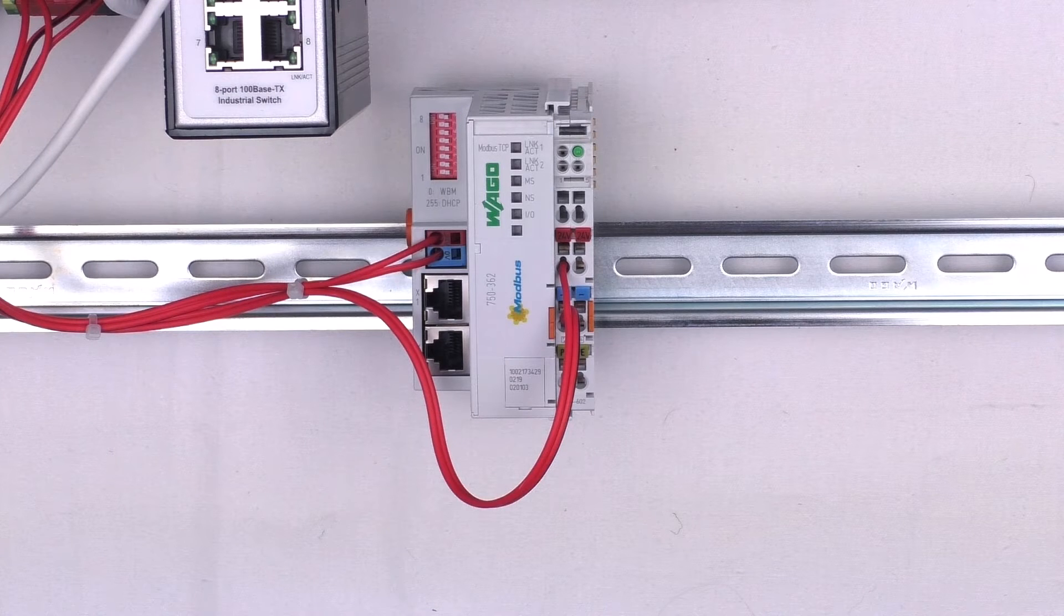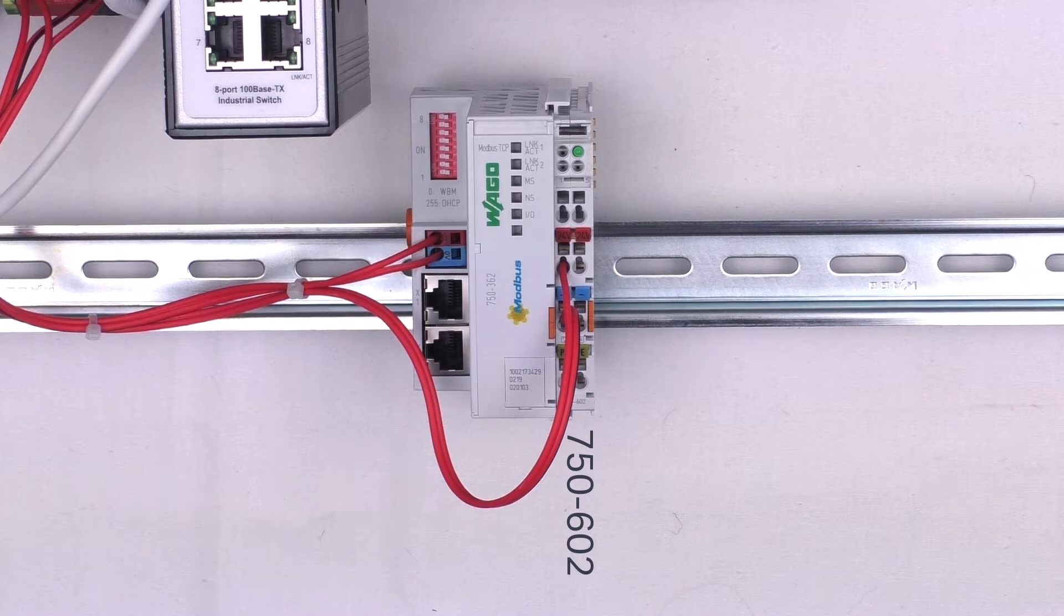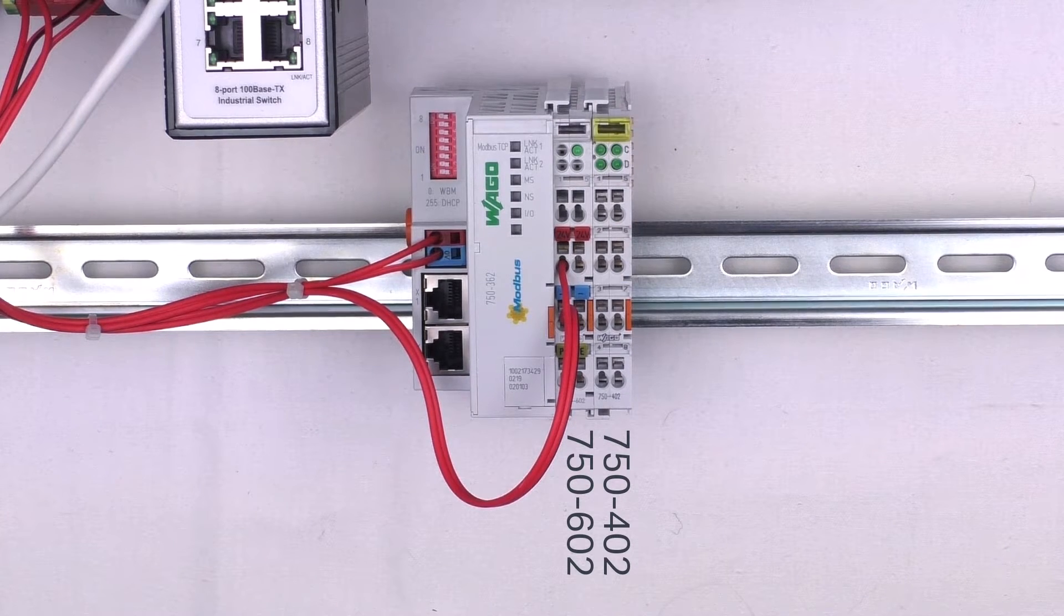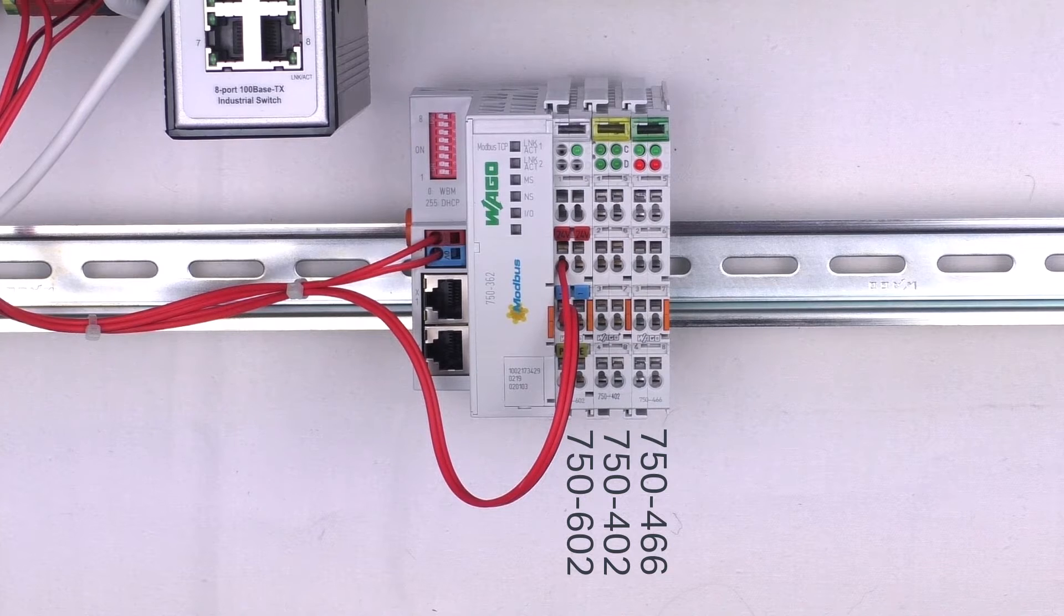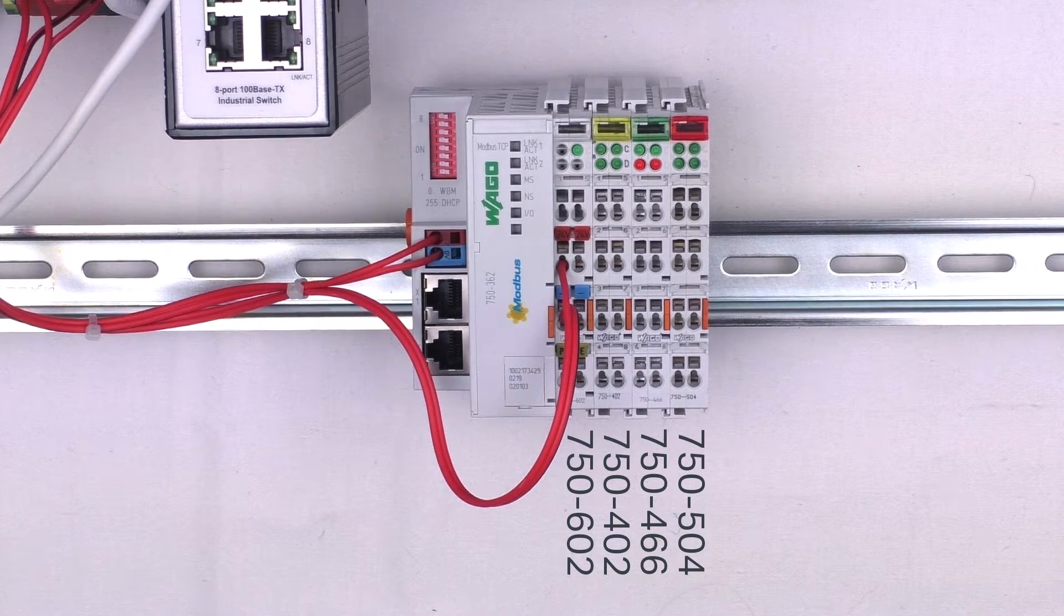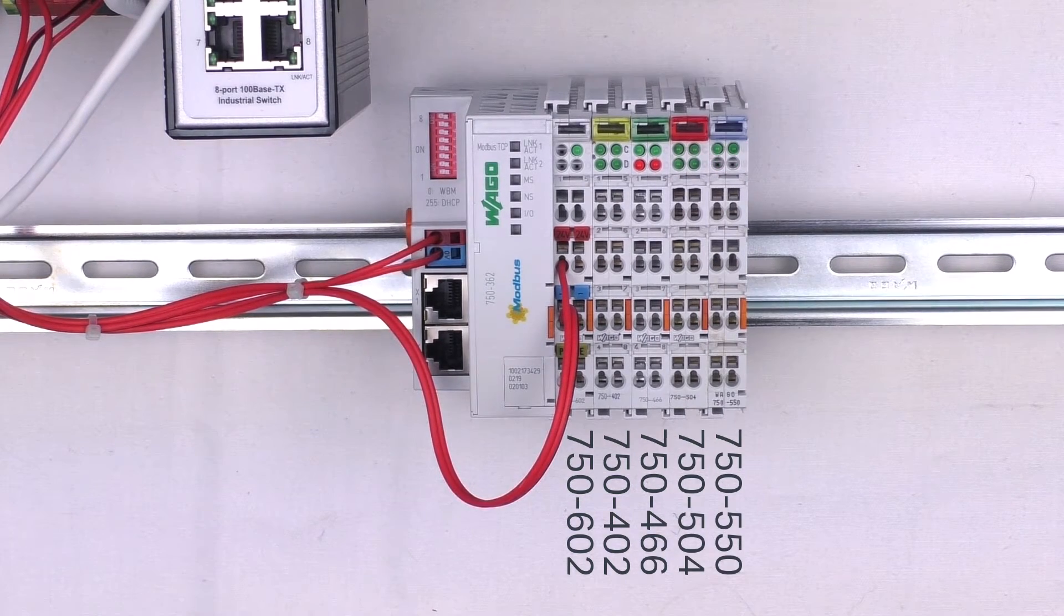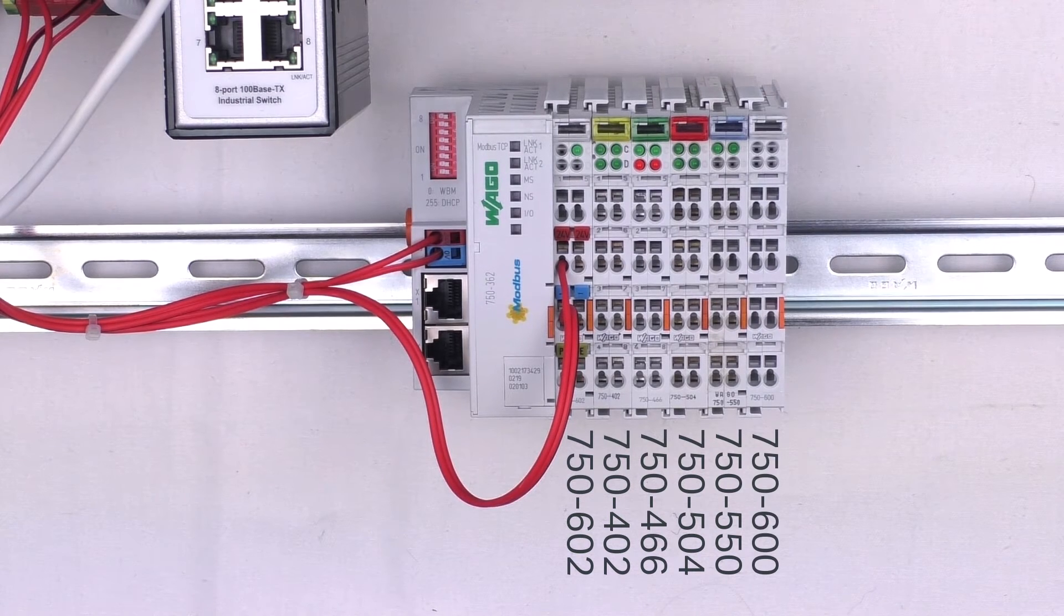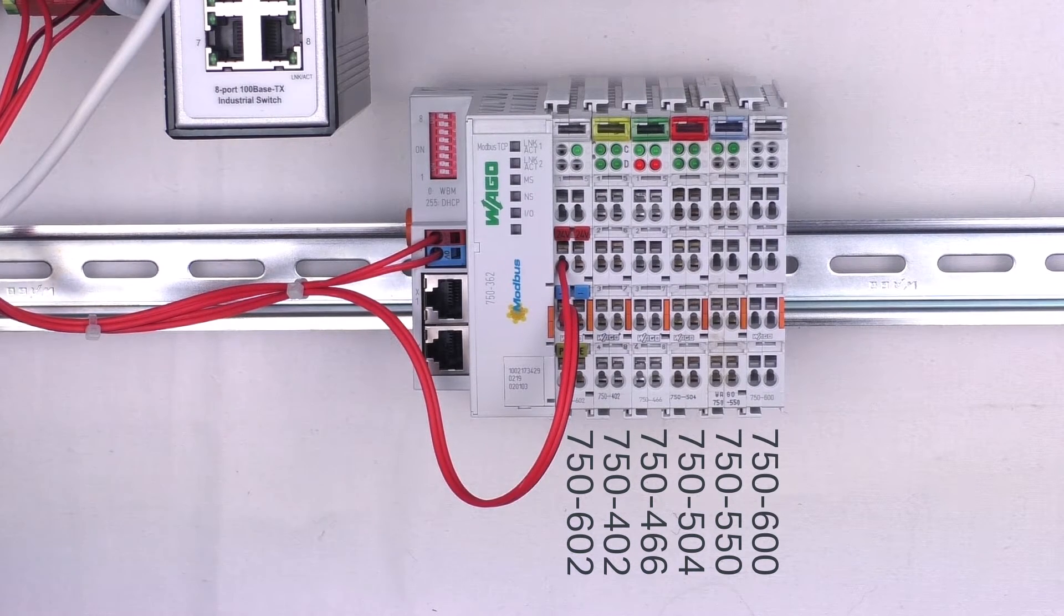Then we have a 750-362 Modbus Coupler with a power terminal plugged into it, then a 4-channel digital input module, a 2-channel analog input module, a 4-channel digital output module, a 2-channel analog output module and of course the end module at the end of the fieldbus node.